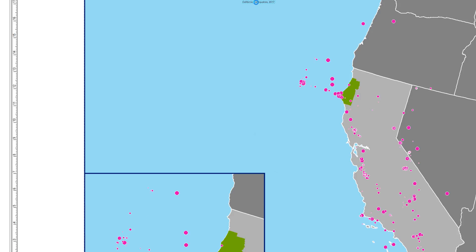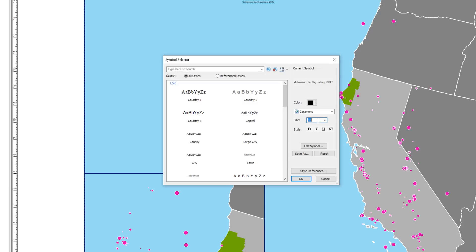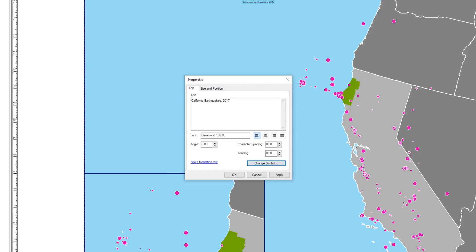Double-click the title to edit. The Properties window appears. Here you can edit the text if needed. Click the button that says Change Symbol. On the Symbol Selector window, change the typeface to Garamond. Change the font size to 100. Click OK when you are ready, then click OK again.